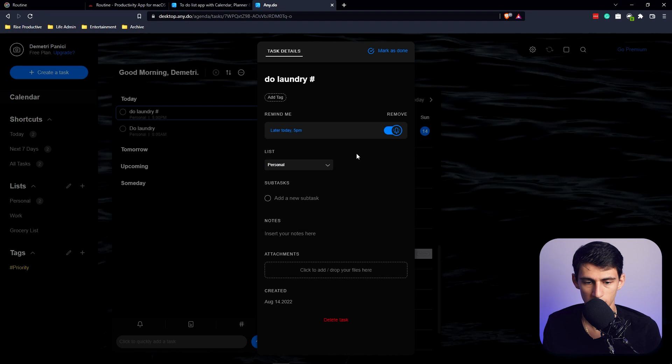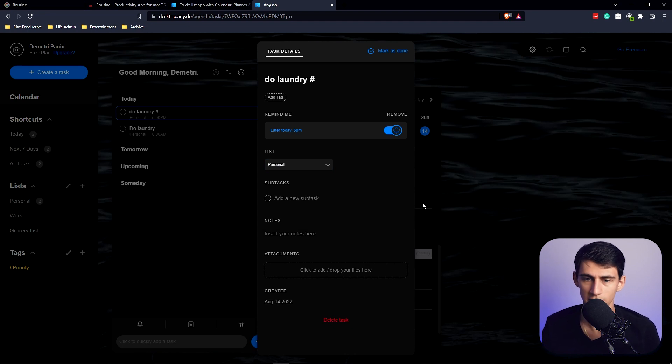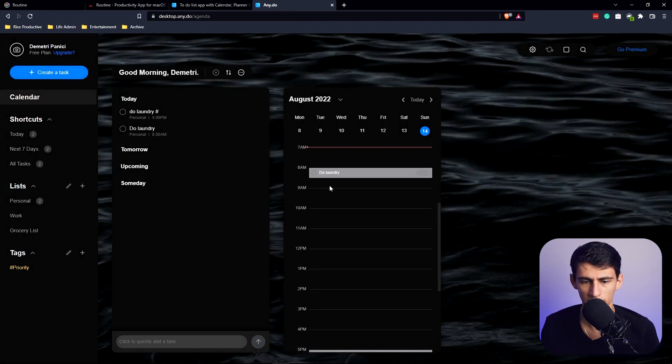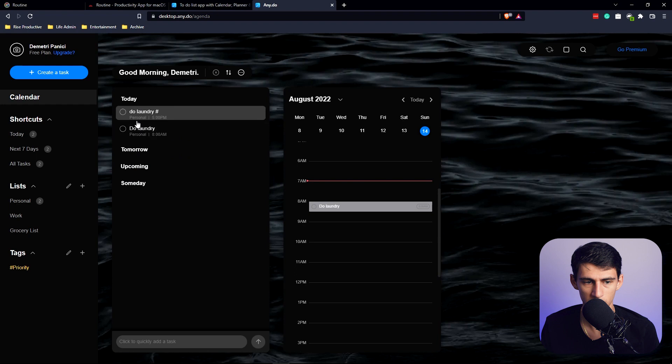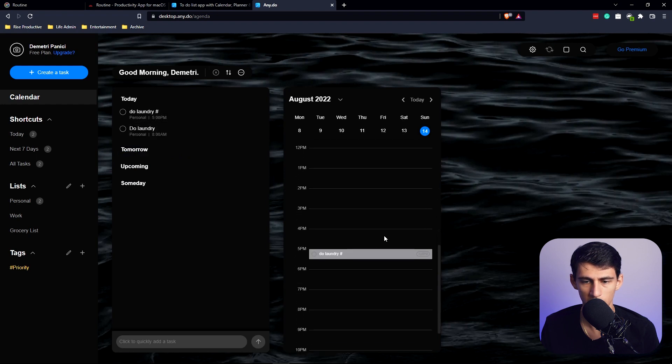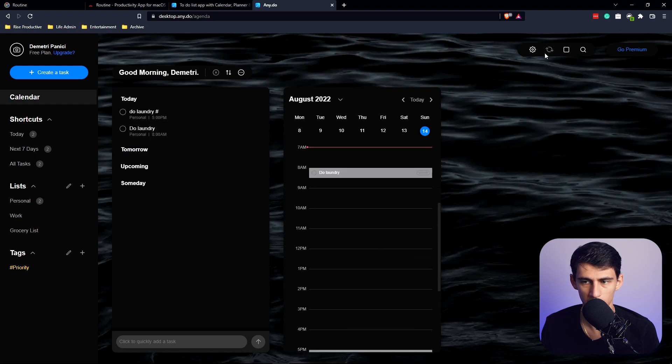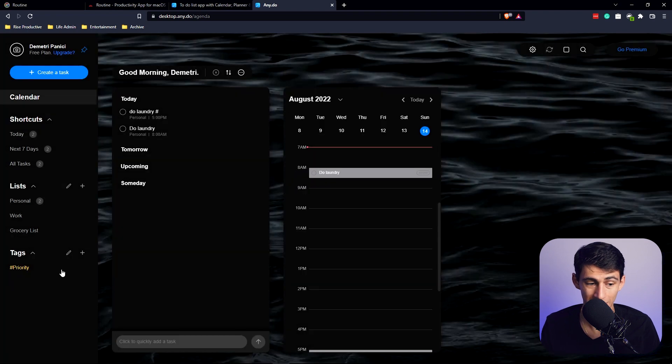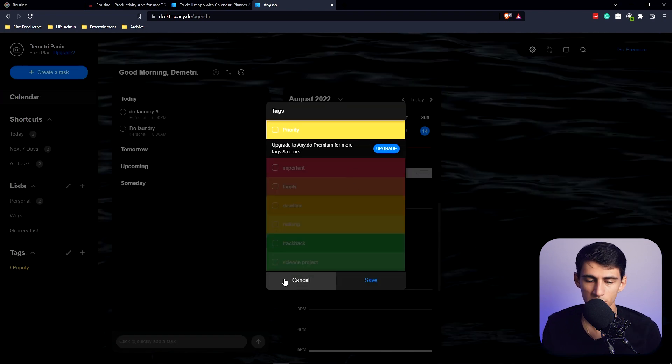So this is a very basic to-do list. For a premium price you'll get recurring tasks and some other things with it. But just for basic to-do list management, you have something simple right here but also a look at the calendar side of it.